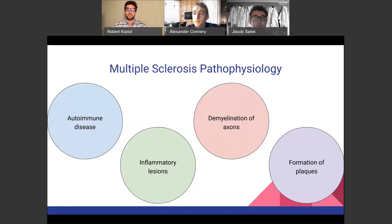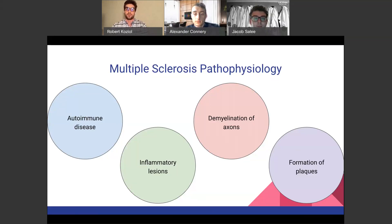To start off today, I'm going to do a brief overview of multiple sclerosis pathophysiology. Multiple sclerosis has an unknown cause, but we do know that it is an autoimmune disease of the central nervous system — the brain and the spinal cord. In an autoimmune disease, immune cells are attacking the neurons in the brain, disrupting the function of these neurons to send and receive signals.